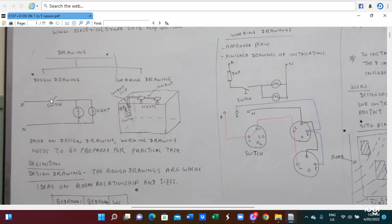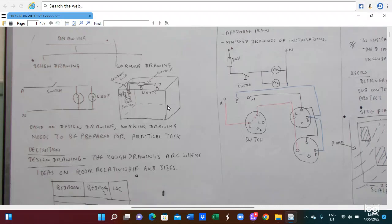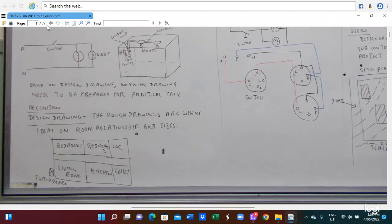Working drawing needs to be prepared based on the design drawing for the practical task. The design drawing provides the basic idea — the initial concept. Here is the working drawing: working drawing is where you provide the appropriate plan and finishing diagram. Here is the design drawing — the circuit diagram. This is the predicate showing the switch and the fuse. That diagram is the design drawing — the circuit diagram. And the real connection diagram is here.